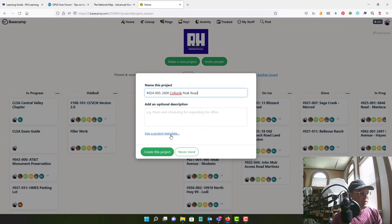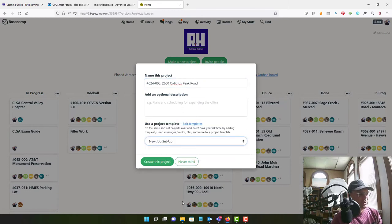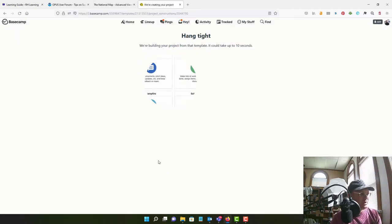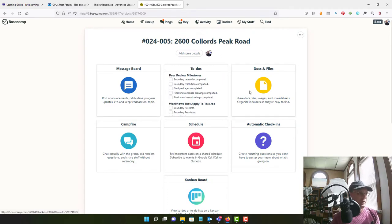Okay, now it's really important when we do this that we use our new job setup template because that's going to come with some of the to-dos that we need. So we'll say create the project and then we'll let it do that.